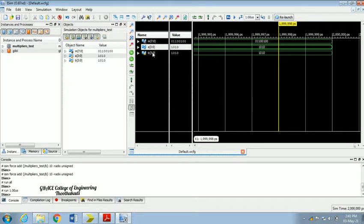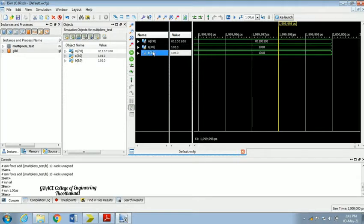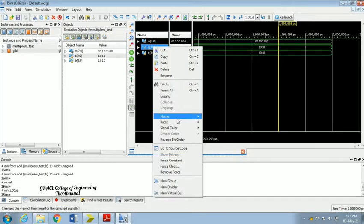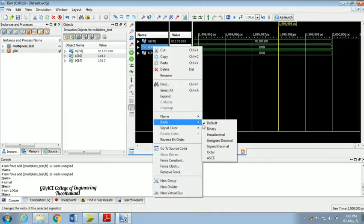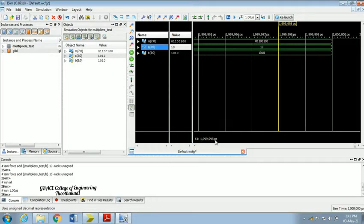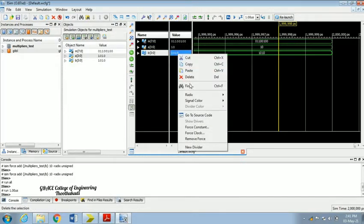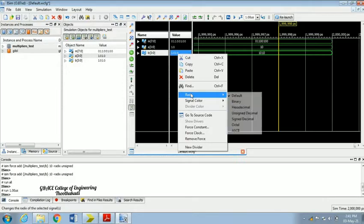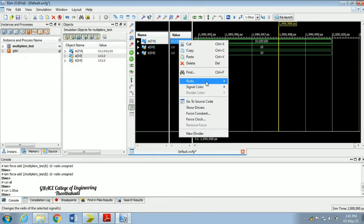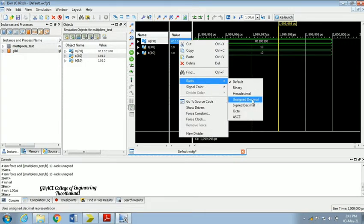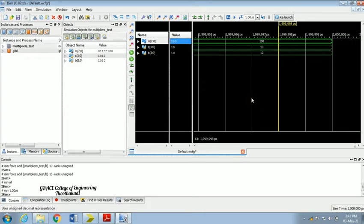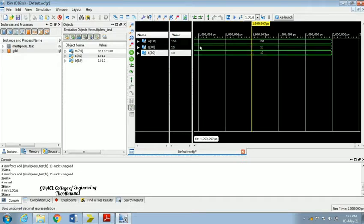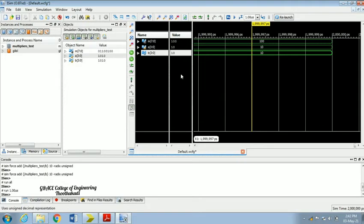I've given the value of A as 10. We can verify that by changing the radix from binary to unsigned decimal just for verification purposes, so it will be easy for us to verify the result. You can check now our answer. For A I have given 10, B also I have given 10, so my answer is 100. In this way we can check the multiplication of any two 4-bit numbers using this code.